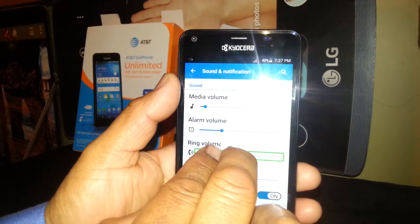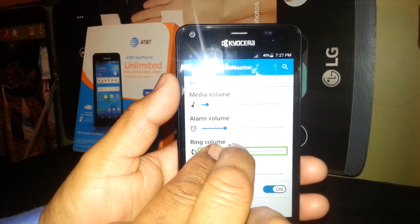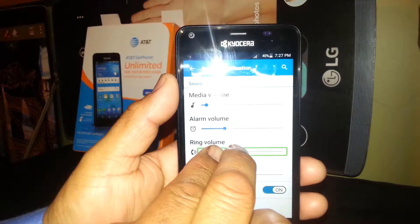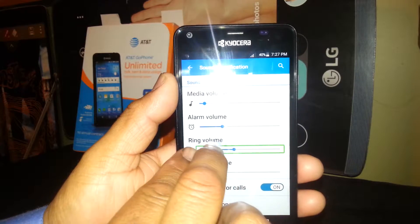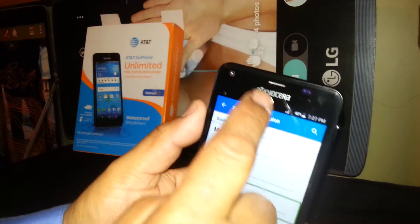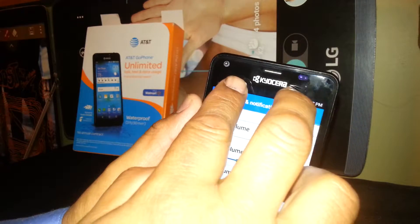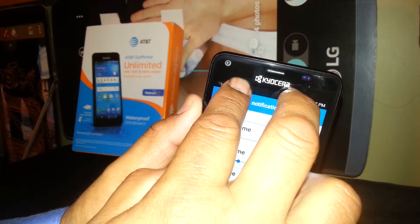This is the way to set the volume in TalkBack mode. Also, to access the notification bar, just place two fingers and scroll down.